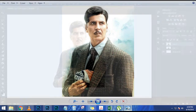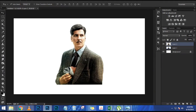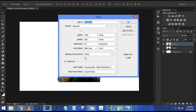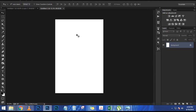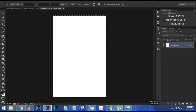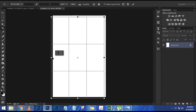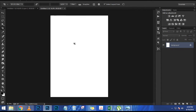Now that I have the selection active around the snowboarder, I'm going to select that top layer and click on the layer mask icon to create a mask. Then I'll click on this top layer, hold Shift and click on the layer below it so they're both selected, and click the chain link icon to link those two layers. That way, when you move one layer with the move tool, it moves both.